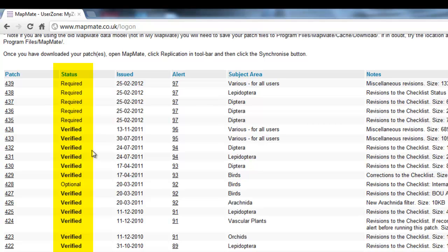If you look at the status column, there are three different things you might see. If it says 'Verified', it means that patch has been downloaded onto your system and all is well. If it says 'Optional', it means it's a patch you can choose whether or not to download. If it says 'Required', that means it's a patch that's been issued that you haven't yet downloaded. The advice is that you should always download all the patches except for the optional ones — even if it's for a species group you have no interest in recording, it's still good practice to keep your copy up to date, as patches for one species group can occasionally bring in something relevant to your group too.